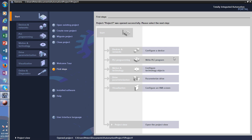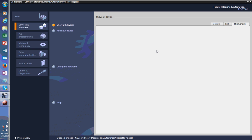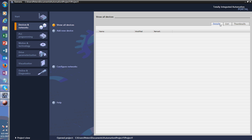Now that you've created your project, you can choose what you want to do next. Normally when you create a project, the first thing you want to do is configure a device. So that's what you can do here, and it gives you a couple of options for what kind of devices you want to create.